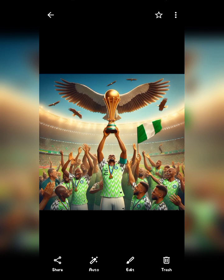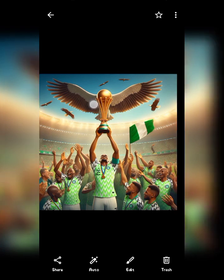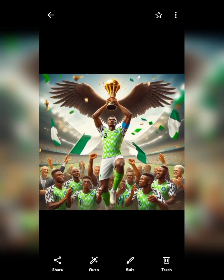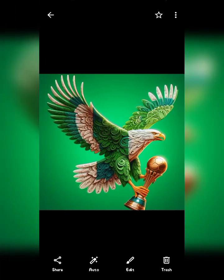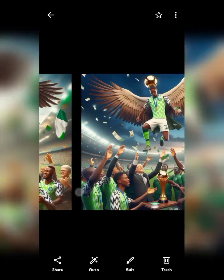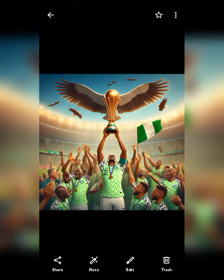AFCON is a football tournament going on all over Africa, and in celebration of this I've generated this realistic image — as you can see on my screen — using a prompt. I generated this for Nigeria, and I'm from Nigeria, so I made this just to appreciate and celebrate the wins that are currently going on.